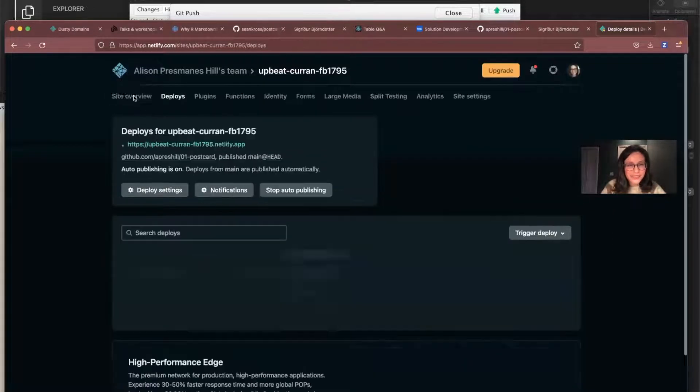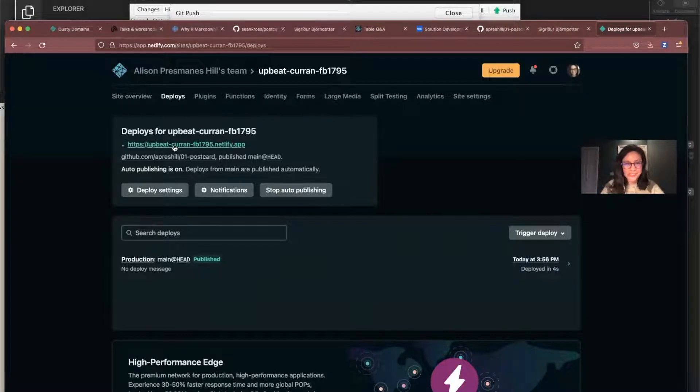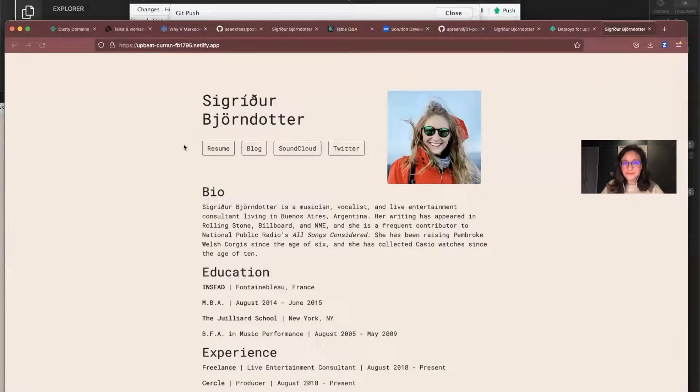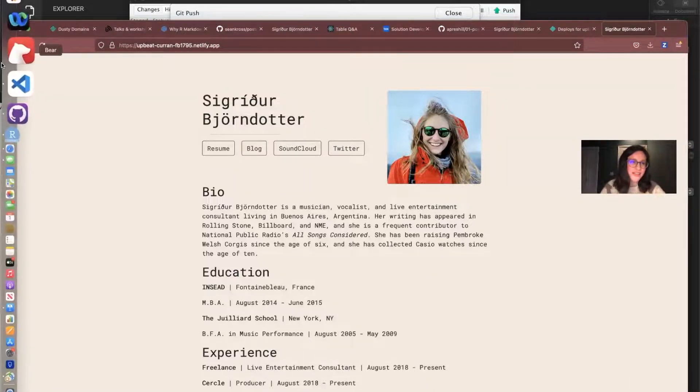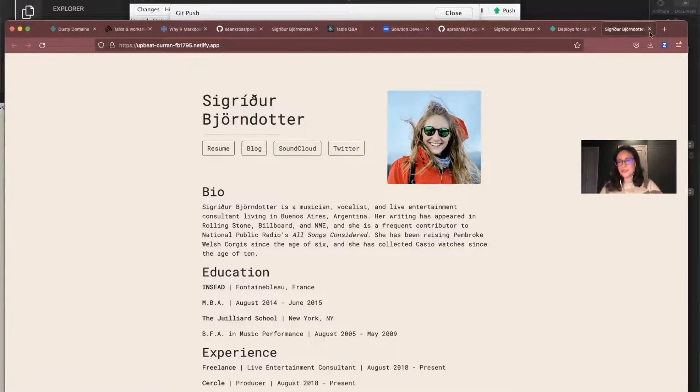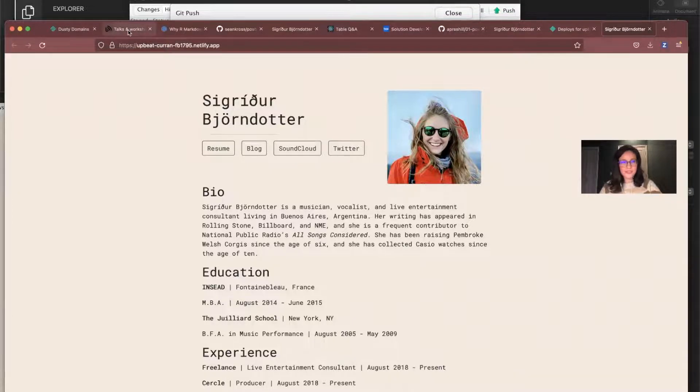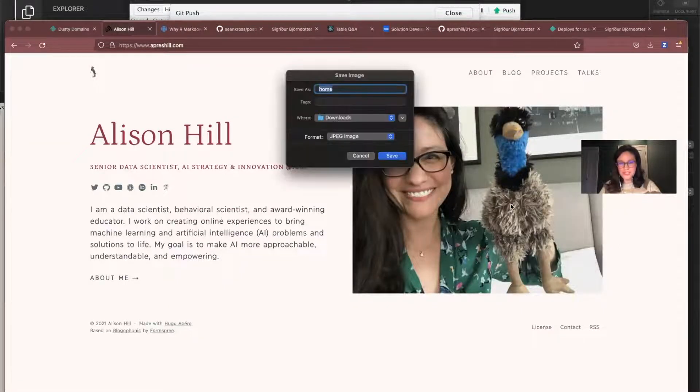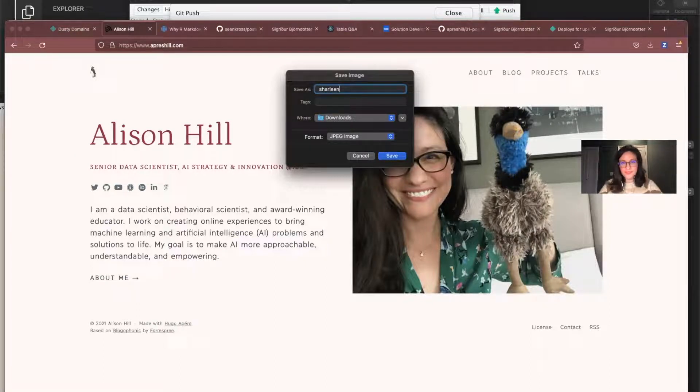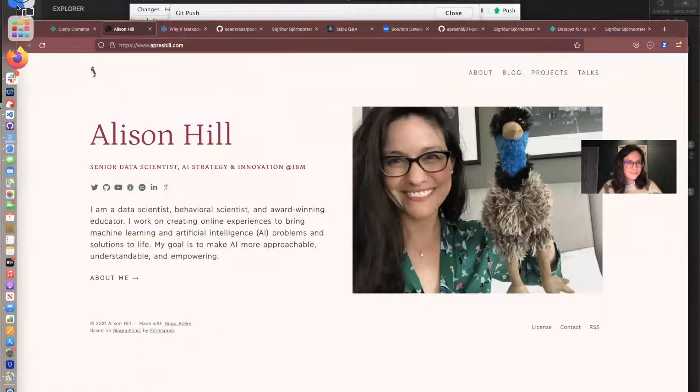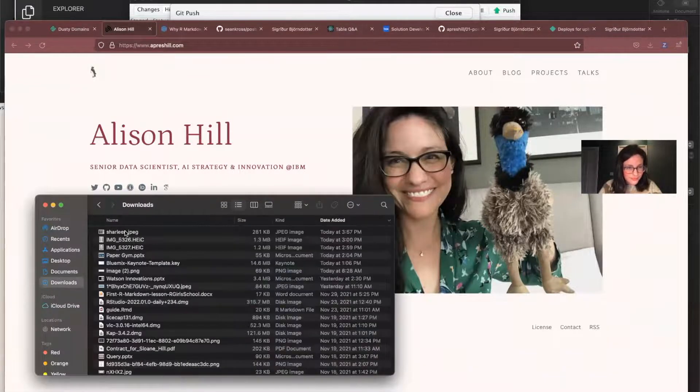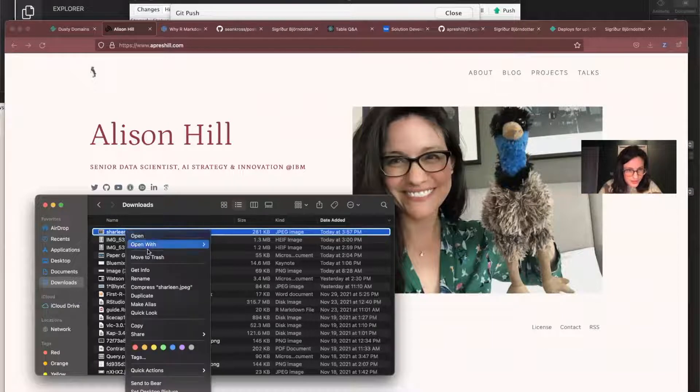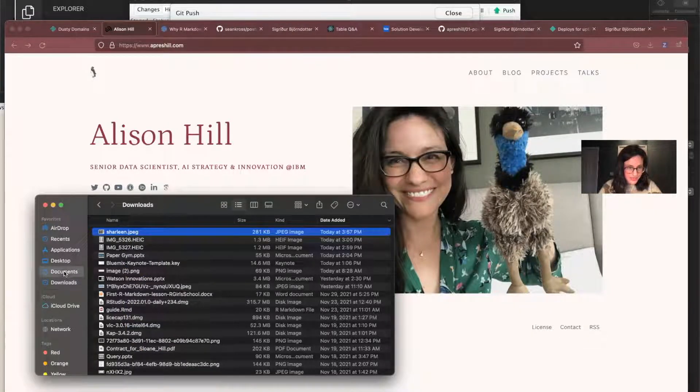I always feel like the Netlify random domains are like a little fortune cookie. So upbeat current. That's kind of a good one. So if I click on it, there's our wonderful site. So now we can go back. We can change some things. I can customize it. Maybe what I'll do is I'll make it a really silly site. Trying to think of who I can make it for. I could make it for my little emu. Her name is Charlene. So I'll save that image.